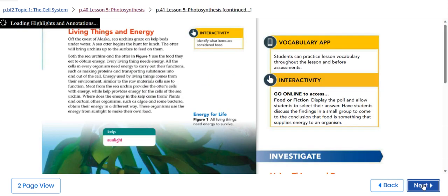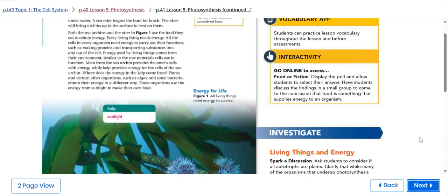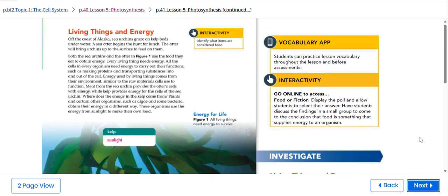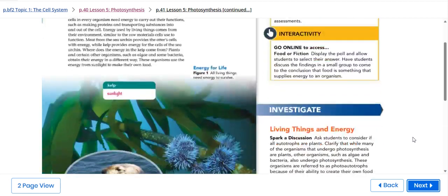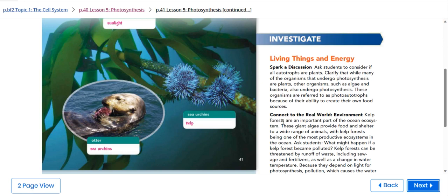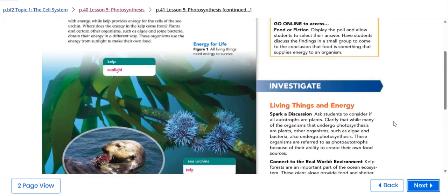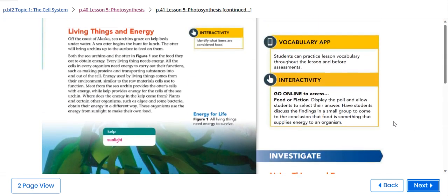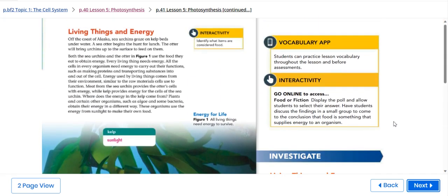We're going to talk about living things and energy. We have here a real-life situation that talks about environment kelp forests that are an important part of the ocean ecosystem. We're going to talk about this in more details.